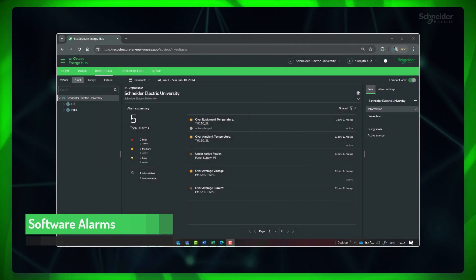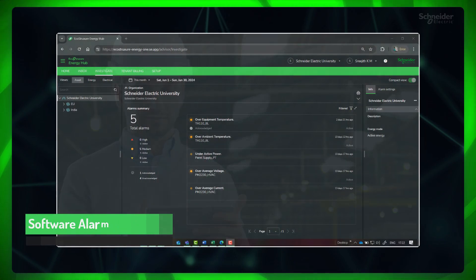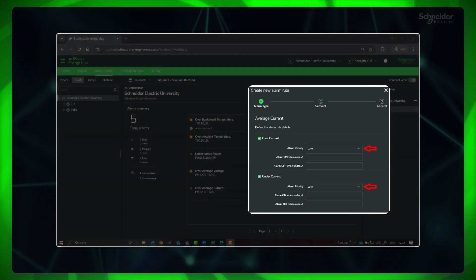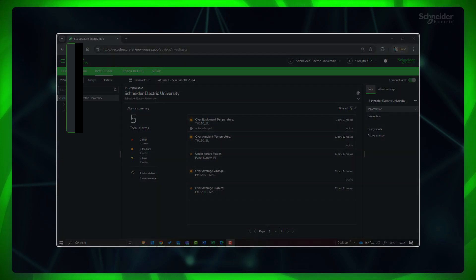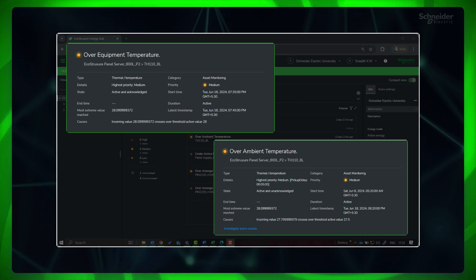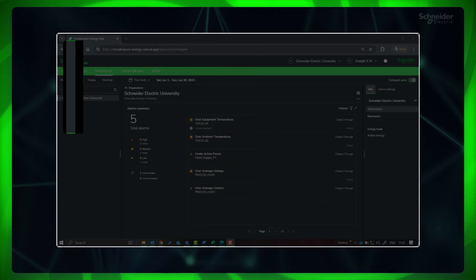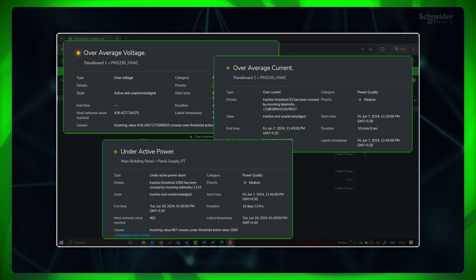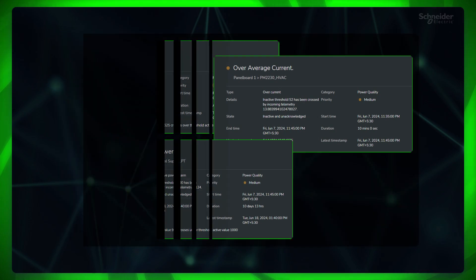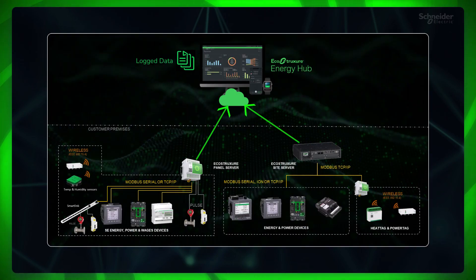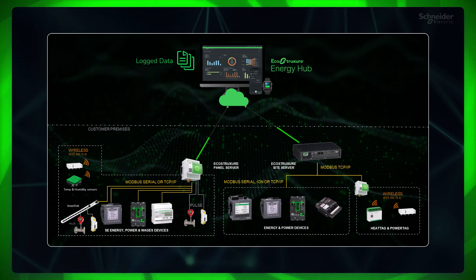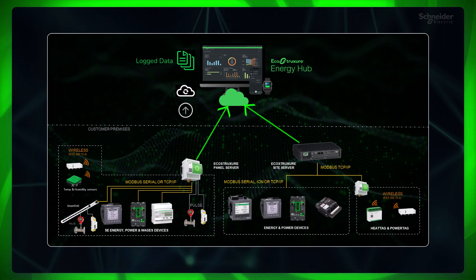Next are software alarms. These alarms are configured in Energy Hub by the user with the required thresholds and priority, for any supported devices or elements in the hierarchy. These include equipment and ambient temperature alarms, which fall into the category of asset monitoring, and average voltage, average current, active power, and power factor alarms, which belong to the category of power quality. These alarms use logged data, so the evaluation period taken by Energy Hub to check the measured value against the thresholds depends upon the gateway publication interval.